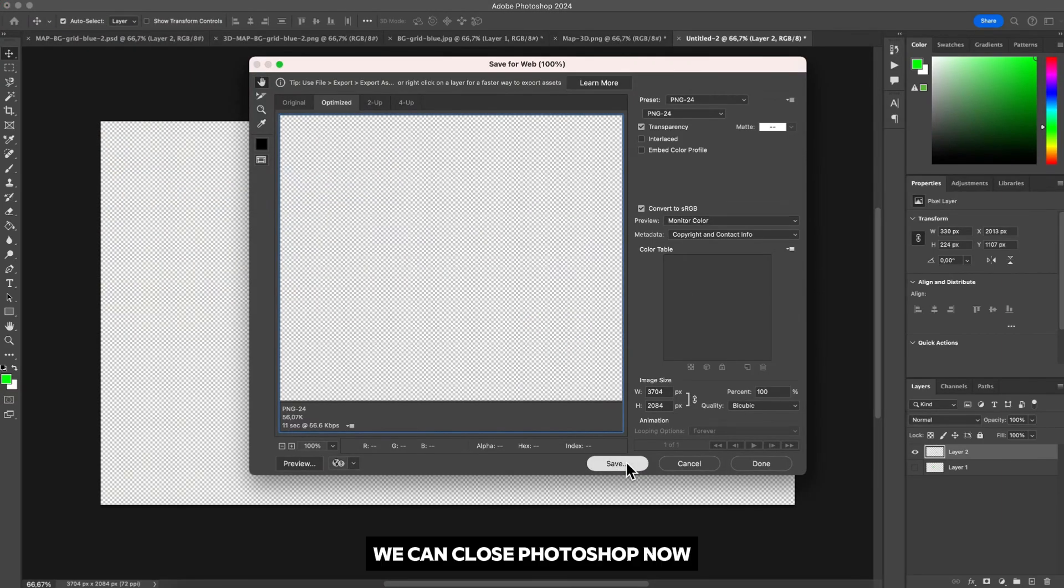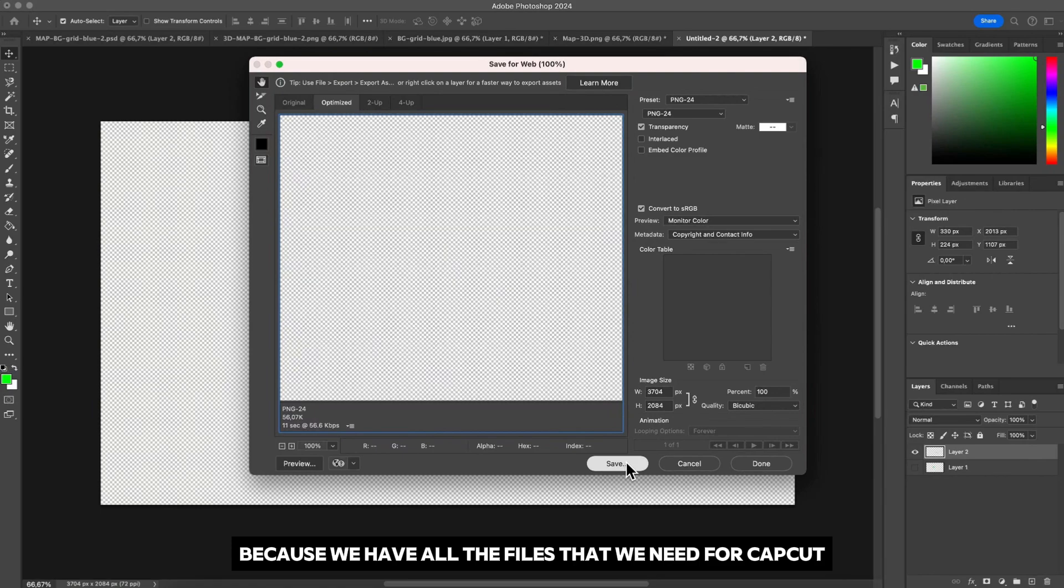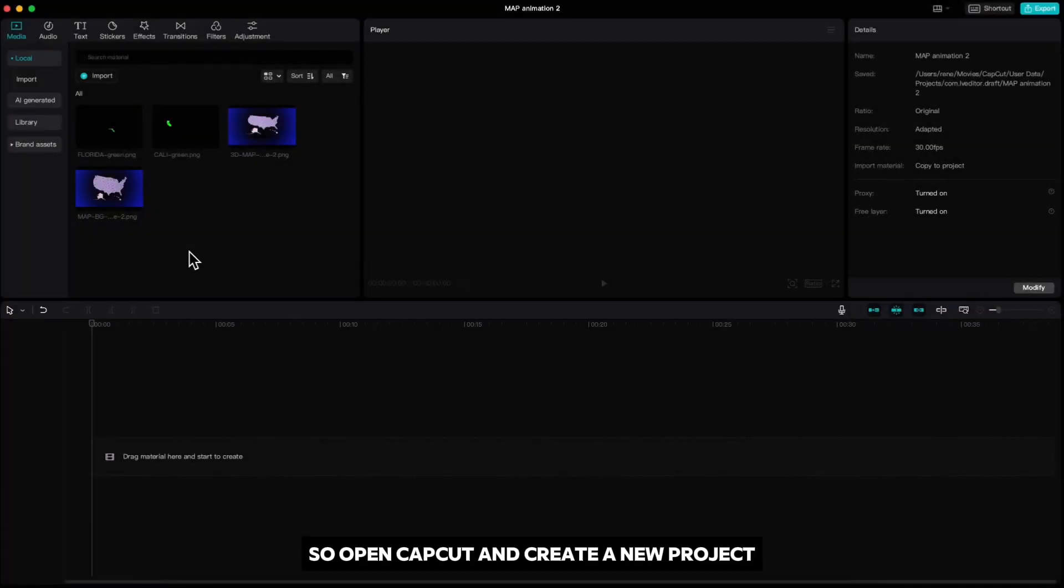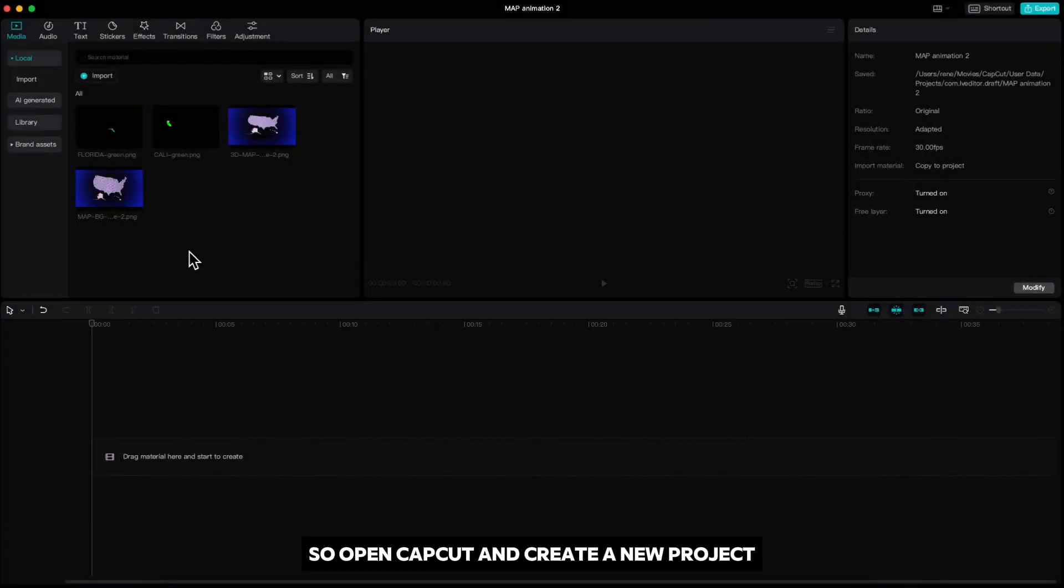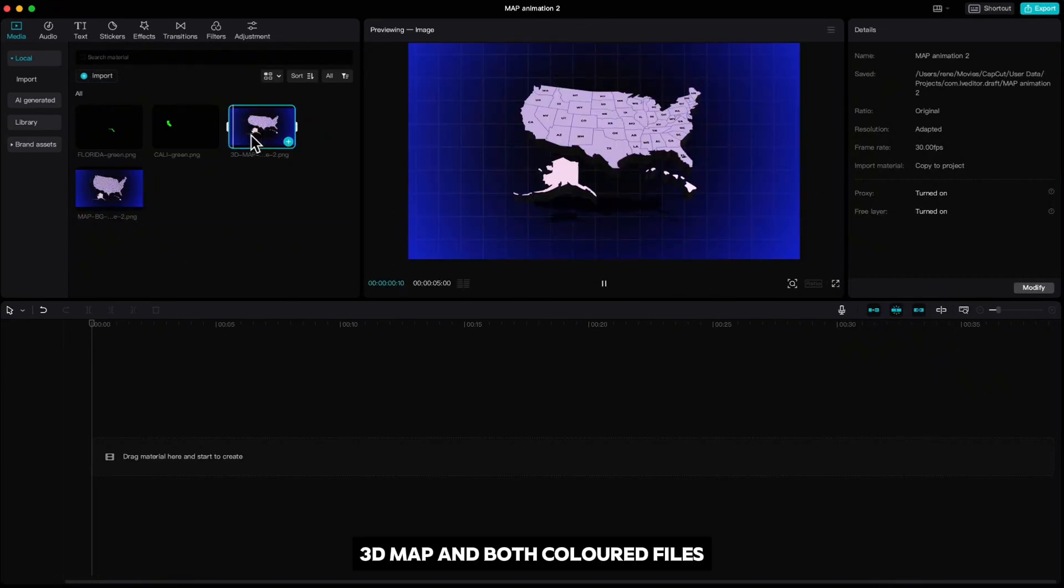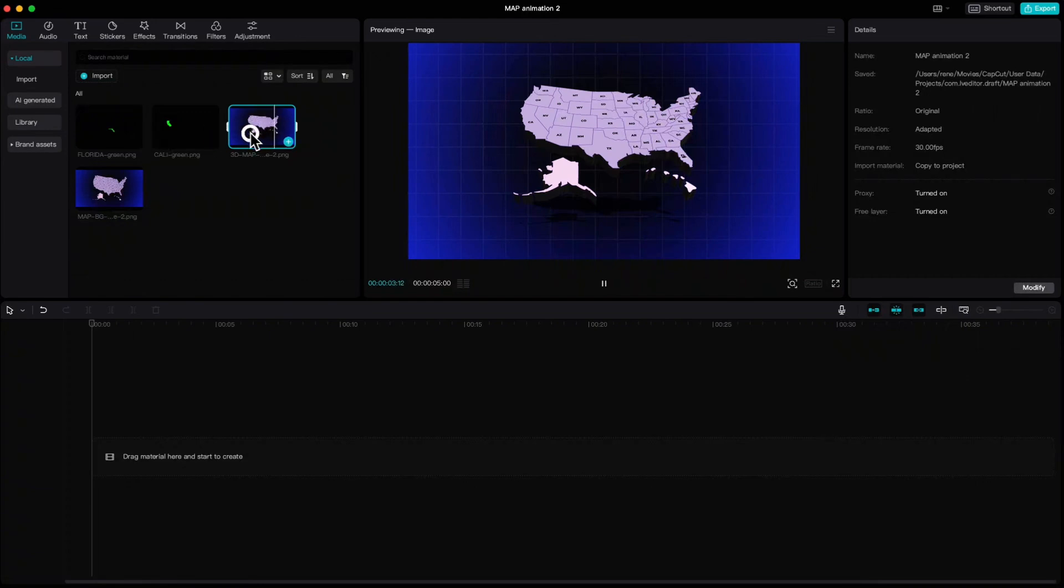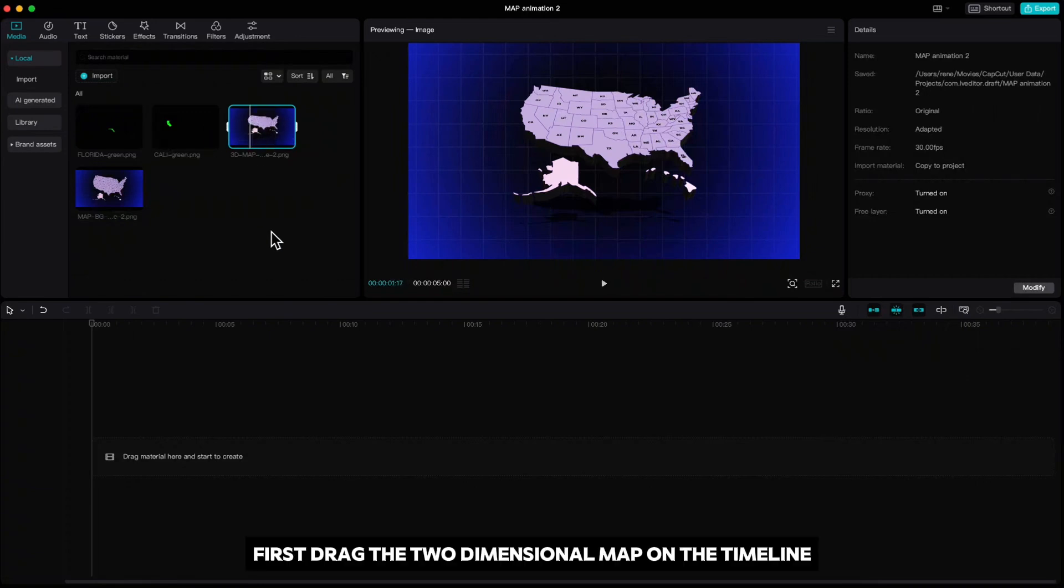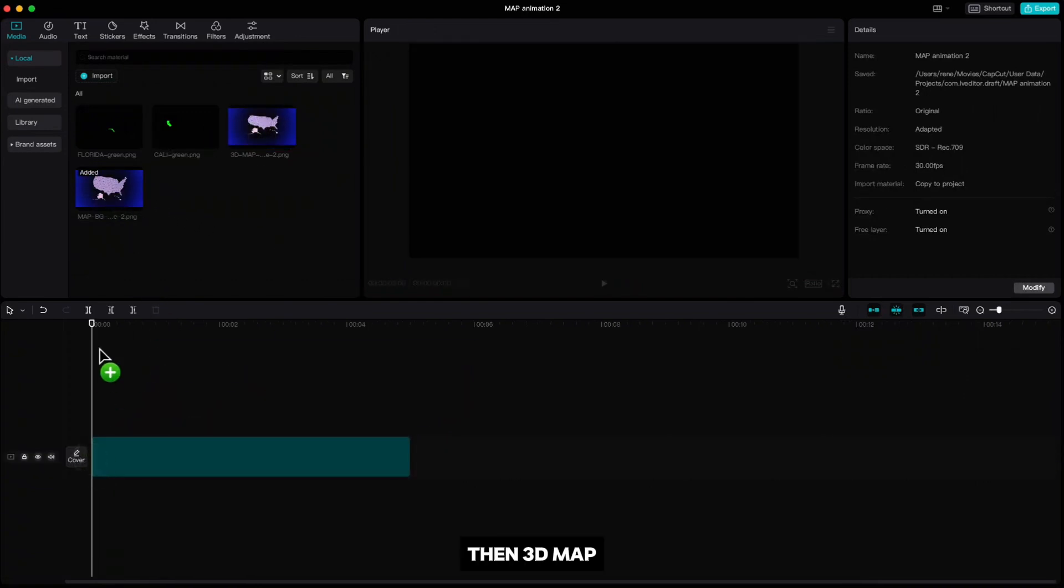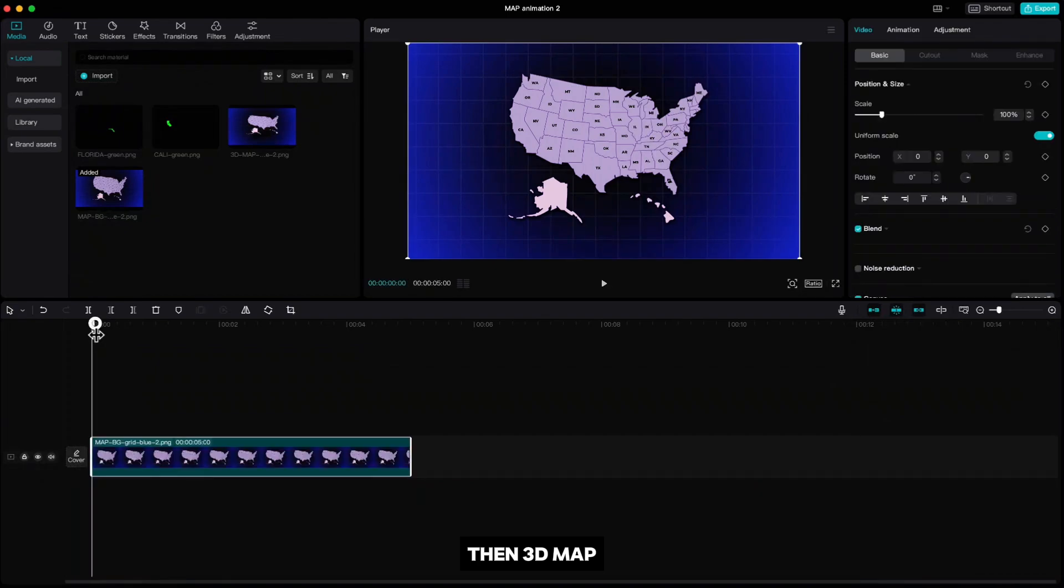We can close Photoshop now because we have all the files that we need for CapCut. So open CapCut and create a new project. Import all the files: two-dimensional map, 3D map and both colored files. First drag the two-dimensional map on the timeline, then 3D map.